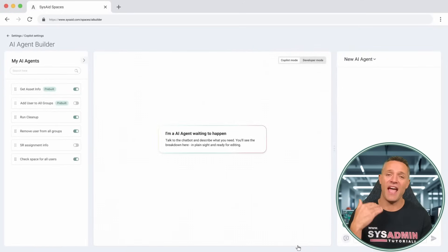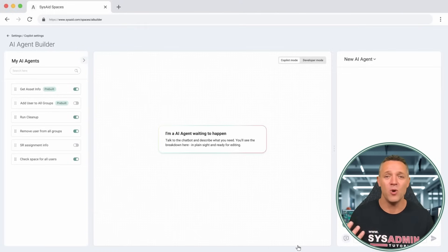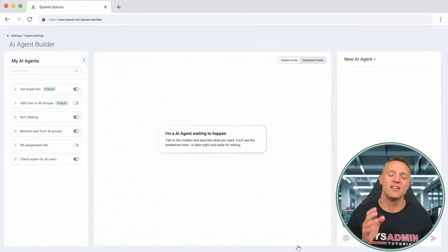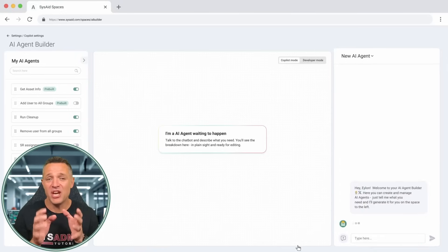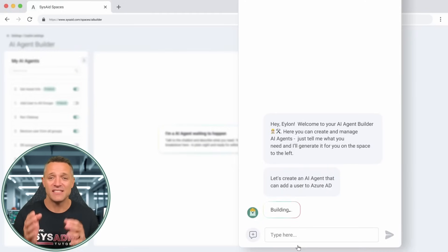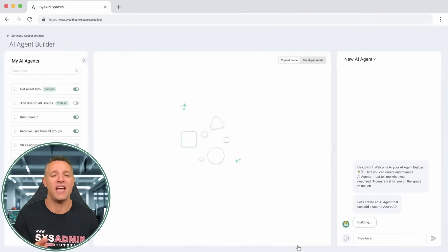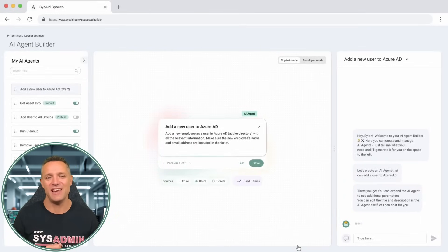He is then presented with the AI Builder. Elon doesn't need to drag or drop any blocks on the screen trying to create workflows. He doesn't even need to know how to code. The chatbot on the right already knows what Elon is after and starts to create an action of adding a user to Azure AD. Within a few seconds, the block is created.